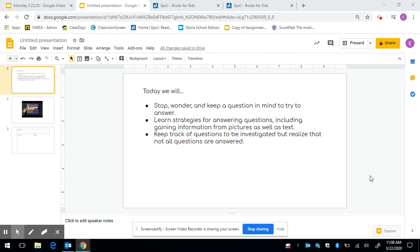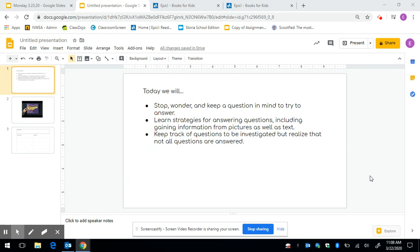Hi second graders. Today for reading we have a few goals. The first is that we're going to stop, wonder, and keep questions in our mind to try to answer. We're going to learn strategies for answering questions including gaining information from the pictures and the text. And we're going to keep track of our questions to be investigated but realize that not all questions are answered.